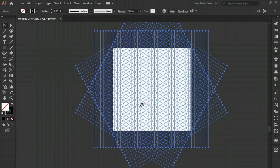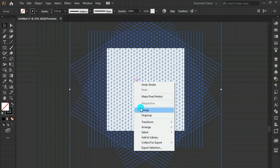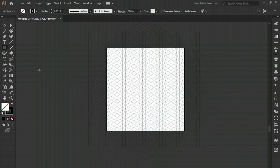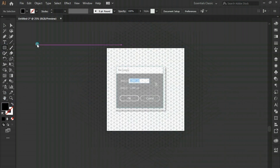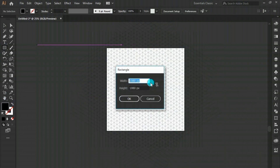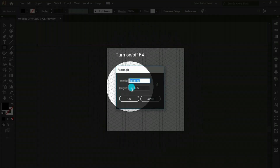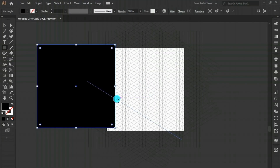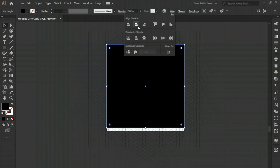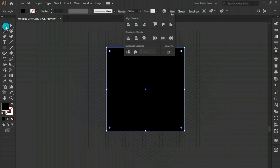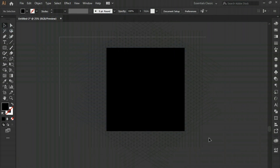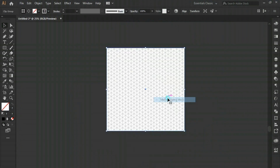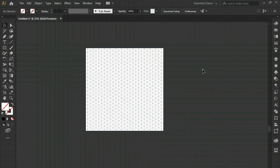Select them all, right-click and group. Take the rectangle tool, set the stroke to fill, and draw a rectangle of 1080 by 1080 pixels. Hit OK and we've got a rectangle matching the artboard. Now select both objects, right-click and make a clipping mask. There you go — your isometric grid is ready.